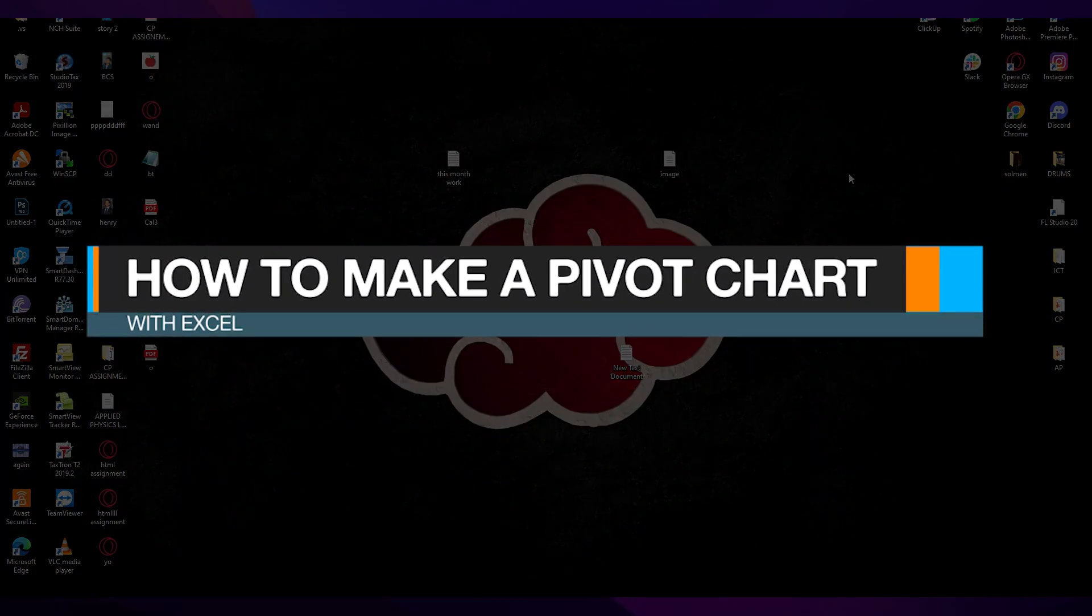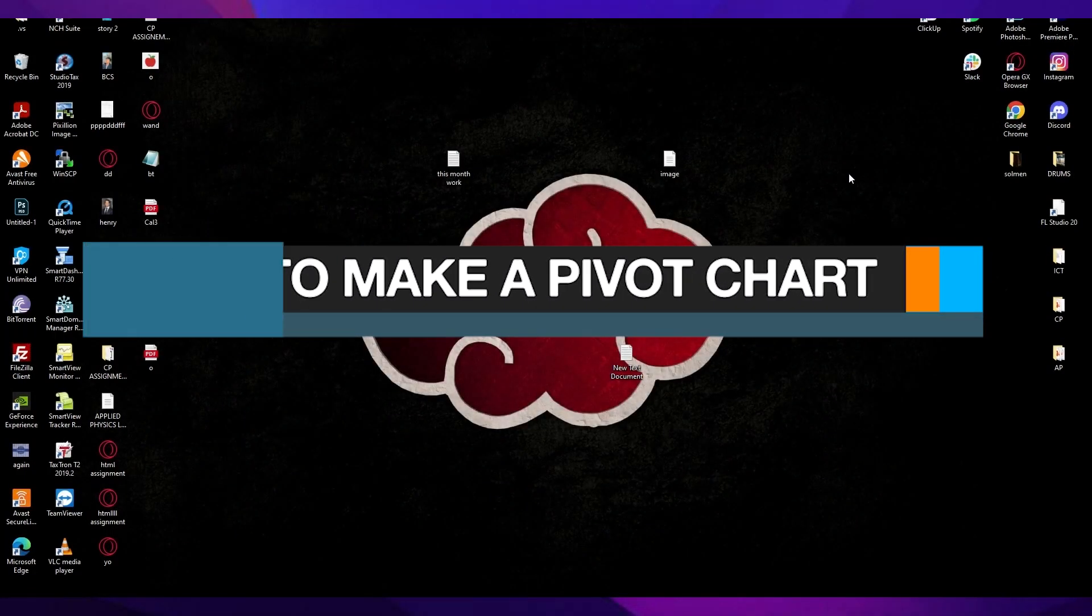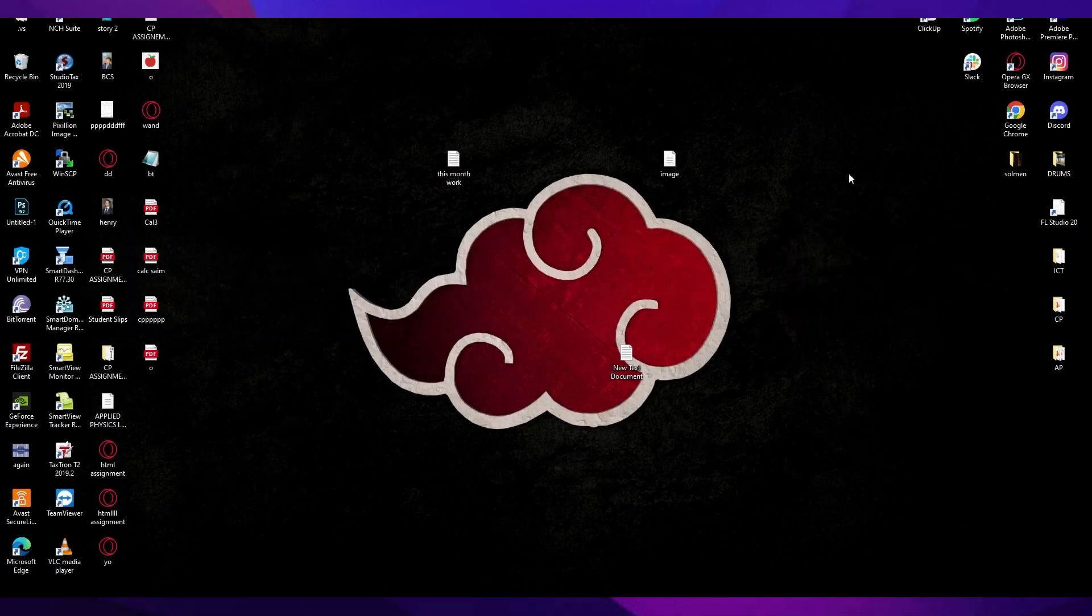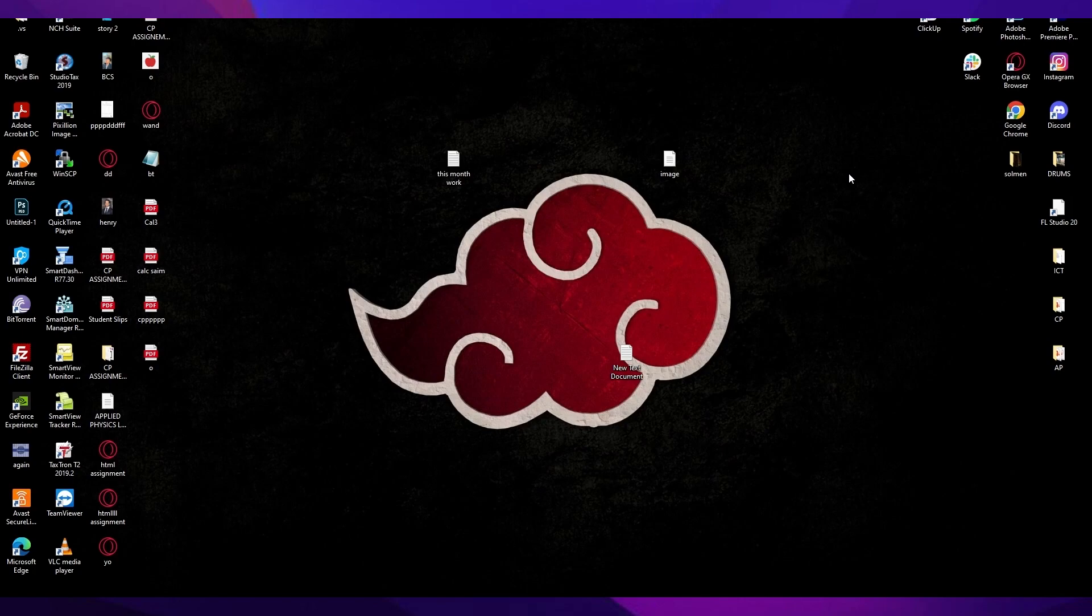How to make a pivot chart with Excel 2022 quick and easy. Hi everyone, welcome back to another video. I hope you all are doing great and are having an amazing day.